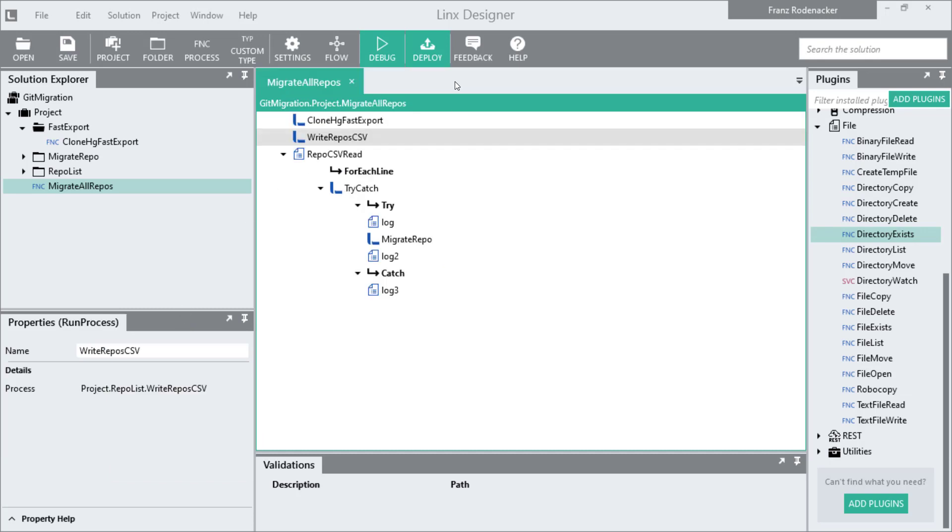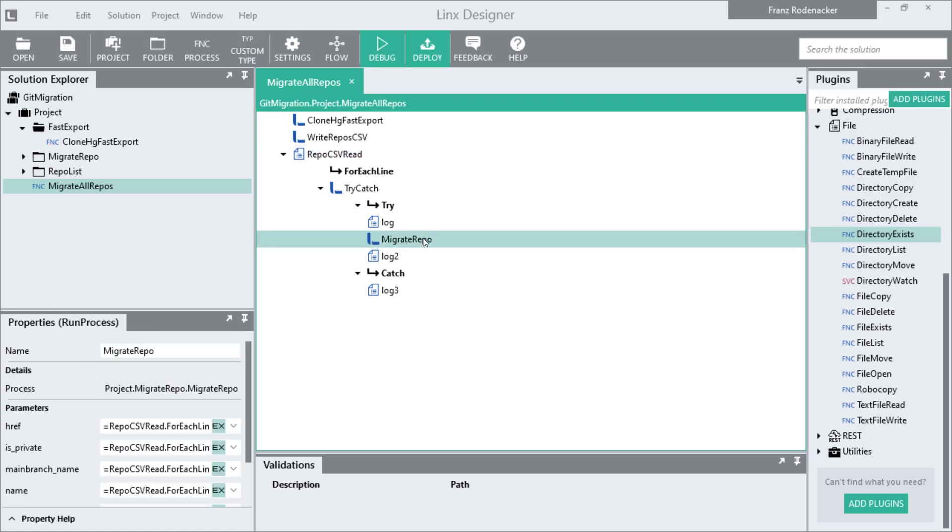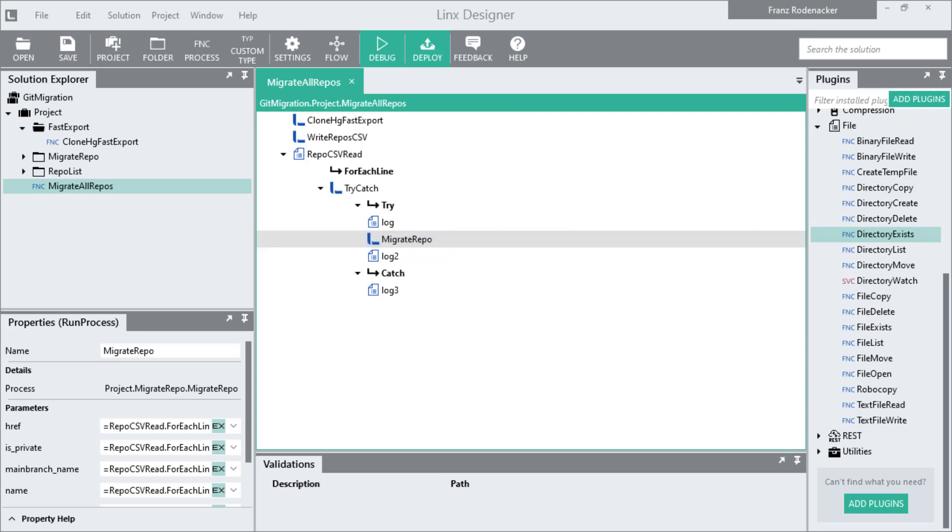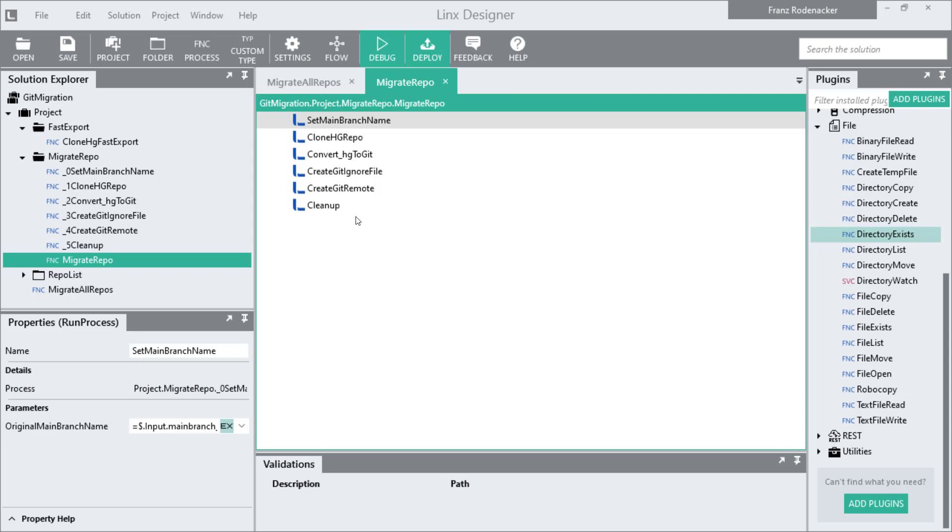Back to the main process, the repo CSV read function is now going to read the file, and it's got a loop that's going to loop through every line and parse each of the information for each line through this loop. In this loop we do a bit of logging and then we call the migrate repo sub process that will actually migrate that repo to Git. When I double click on the migrate repo process I can see that it's calling a few other sub processes. It makes sense to have these controller processes and split out the functionality into smaller little chunks that are easier to maintain and manage, and that's what we did here.